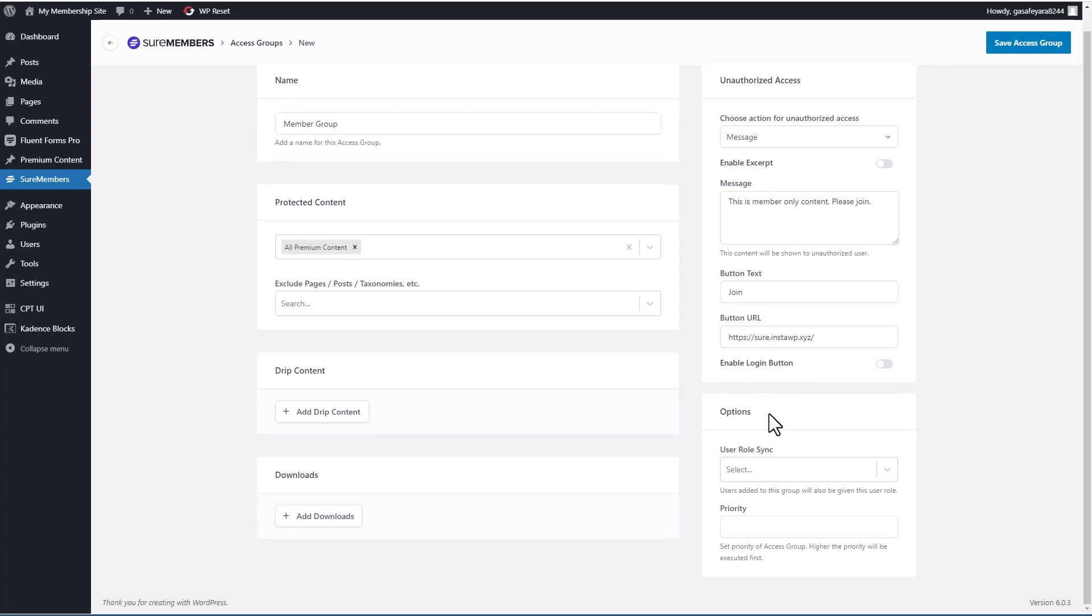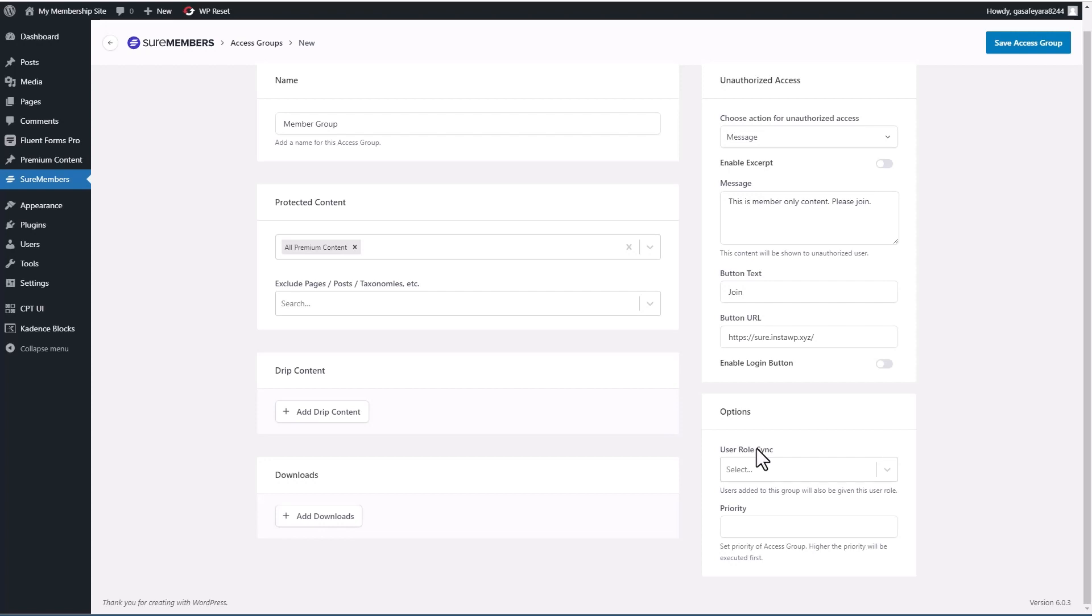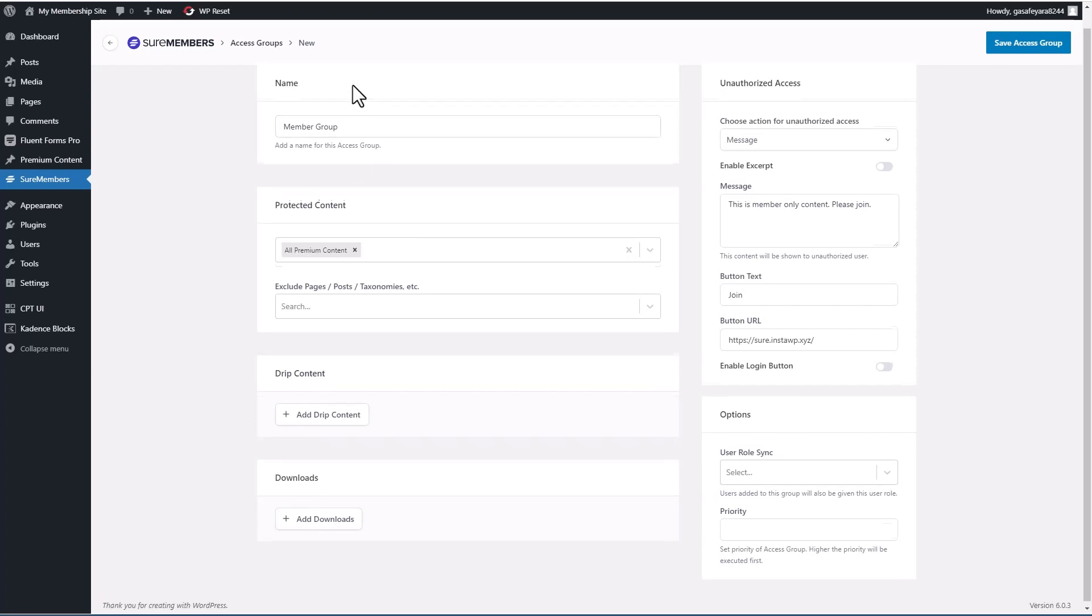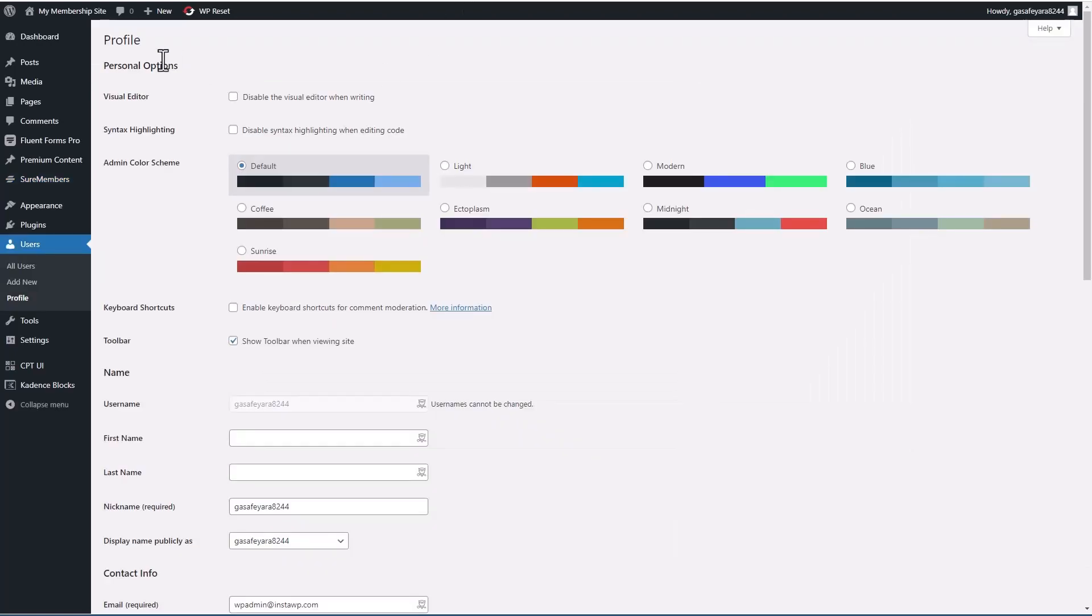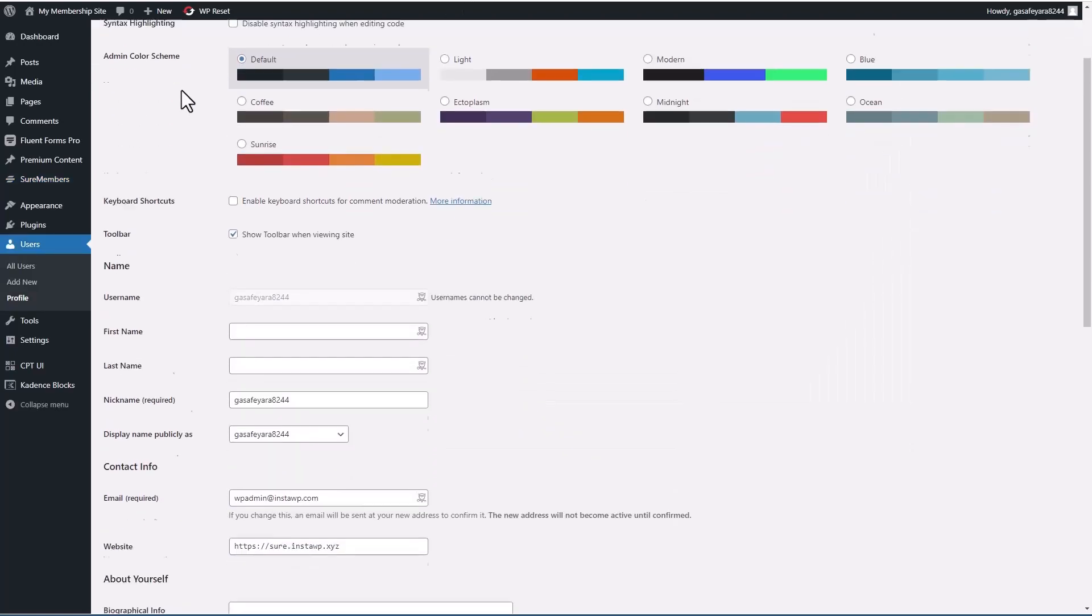Now, there's an option here for user role syncing. And this is important because remember, I started this process on the settings before we came into access groups, and I created a user role. SureMembers works by having these access groups. So I'm just going to click over to a user profile on another tab.